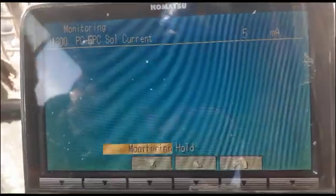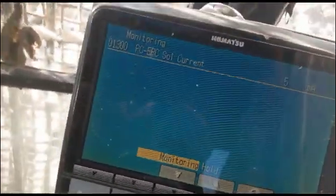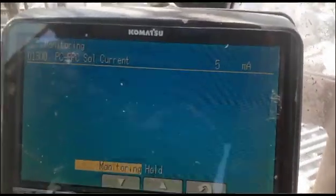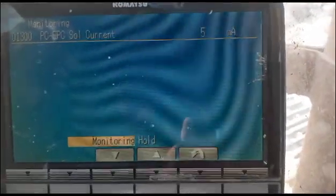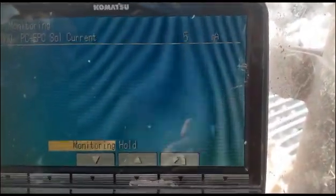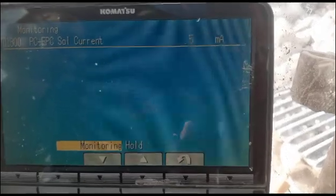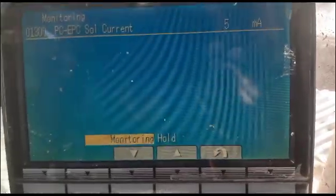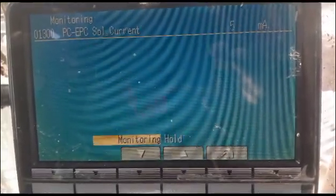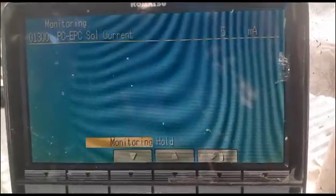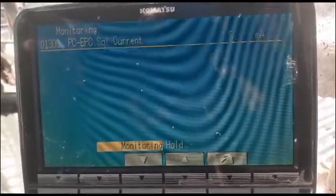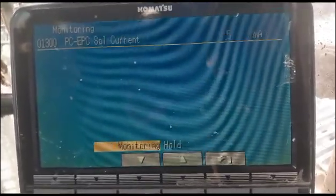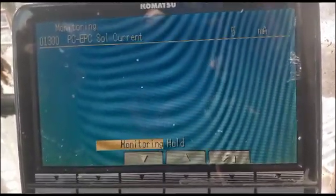So I will check the wiring and also check the solenoid resistance. I am going to operate the machine, but the current is not flowing to the PC EPC solenoid — current is not passing. So I check the wiring first.